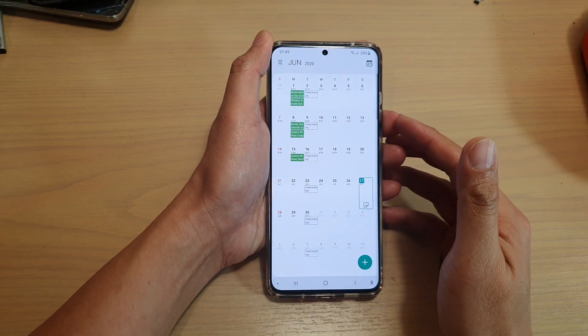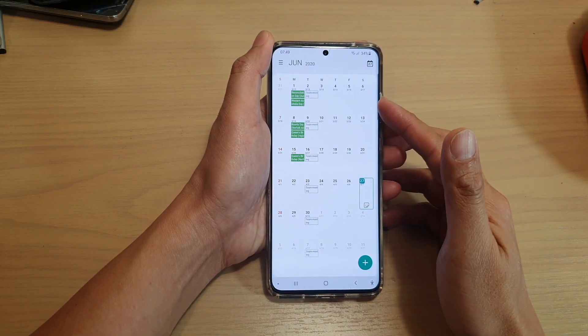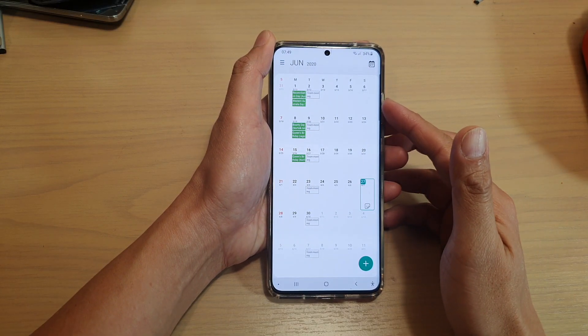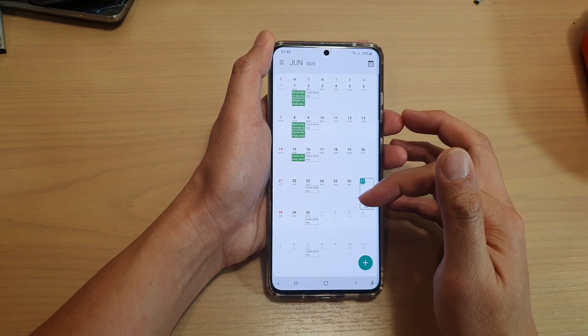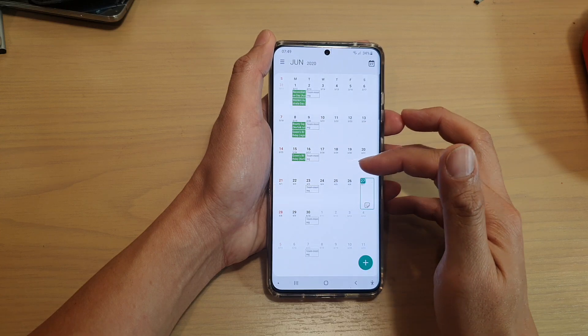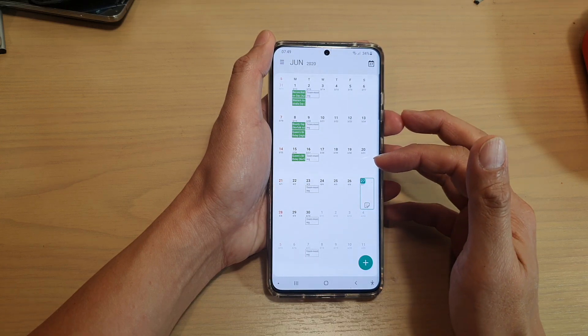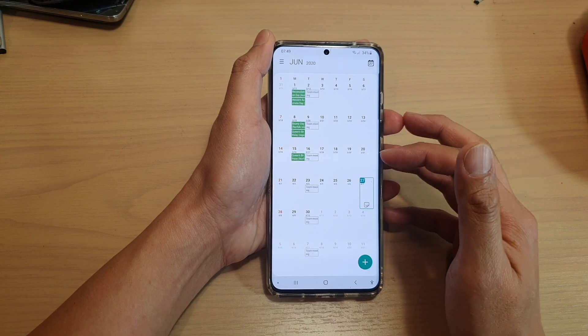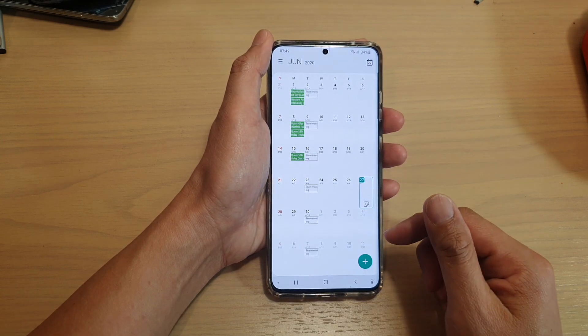Hi, in this video we're going to take a look at how you can show or hide holidays in Calendar on the Samsung Galaxy S20 series.